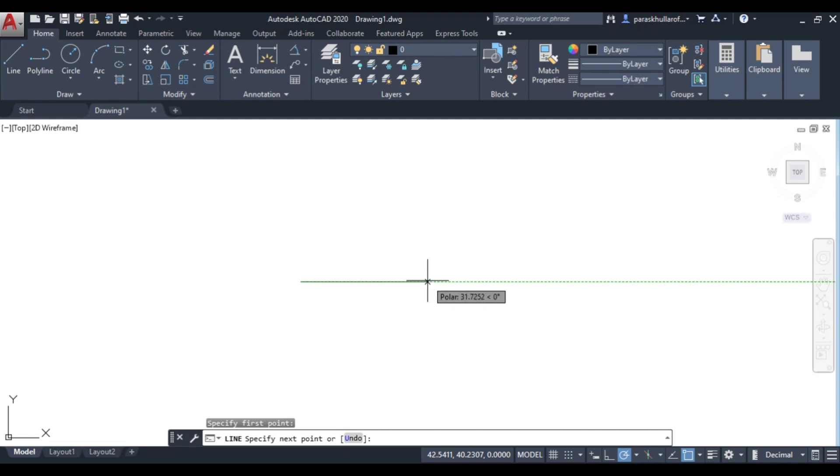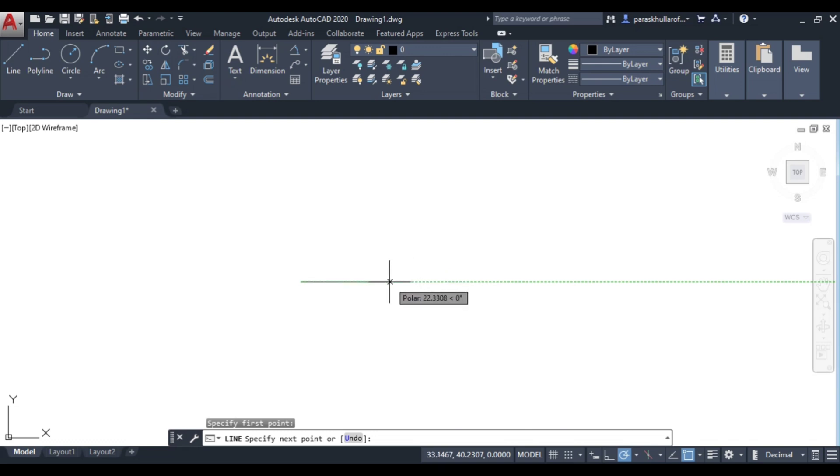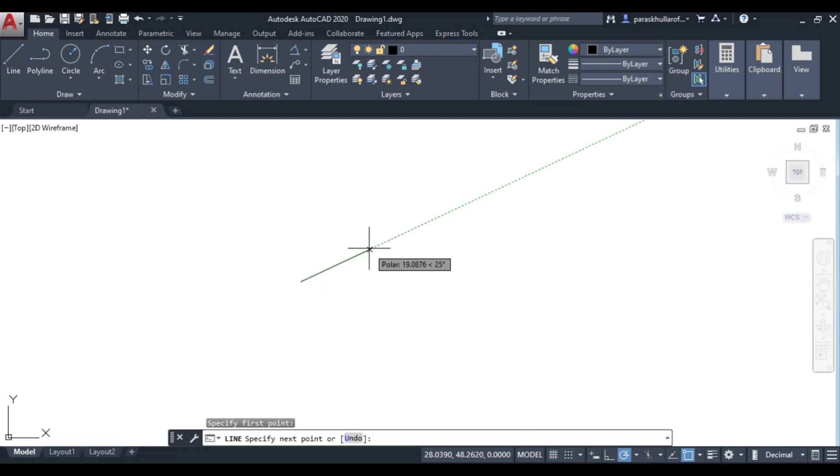You can see this green dotted line tracking 0 degrees. If I move further and rotate this line in an anti-clockwise direction, it tracks 25 degrees, which we entered as an additional angle.